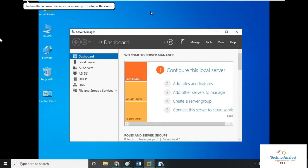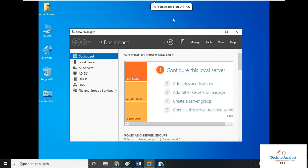Welcome to TechnoAnalyst. Today we will install Hyper-V service in Server 2022.